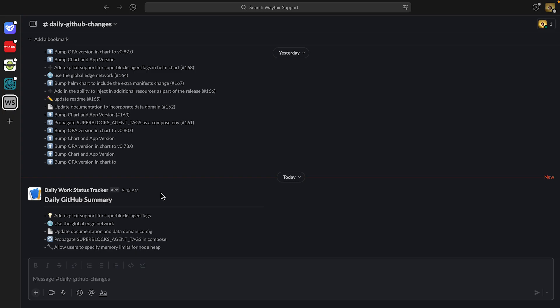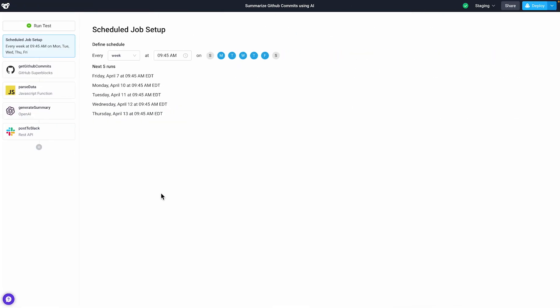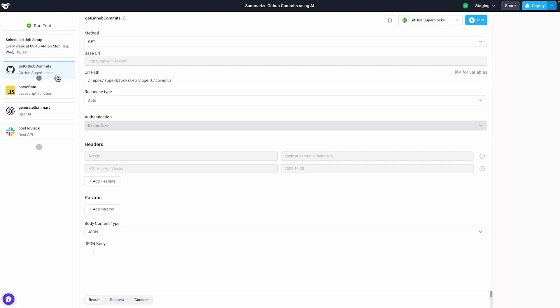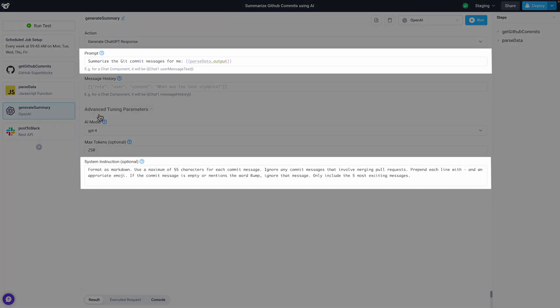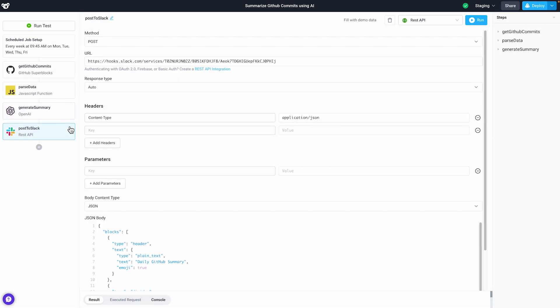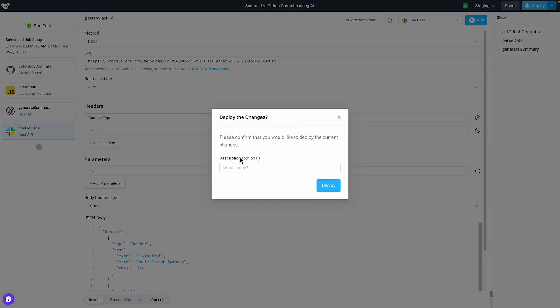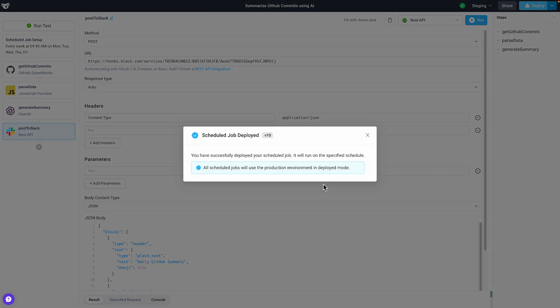You can combine ChatGPT with workflows or scheduled jobs. For example, our engineering team at Superblocks uses GPT-4 to stay informed of all of our daily commits that we make to our open source on-premise agent. I've scheduled this job to run every morning before folks get into our office. Here, we're making a REST call to the GitHub API to get recent commits. Next, we'll use JavaScript to format our data for GPT-4. I'm going to send GPT-4 the prompt to summarize the git commit message, providing it additional system instructions as to the character length. Finally, we'll make a post request to Slack. When I hit deploy, I'll know that this process will trigger at the start of every workday.